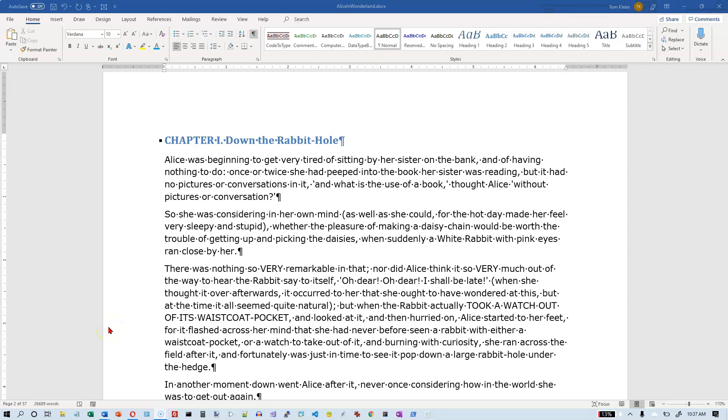In this video, we're going to take a look at a feature of Word called text wrapping breaks. Microsoft used to call these line breaks. Now they call them text wrapping breaks, but I still call them line breaks. So that's what I'm going to refer to them as in this video.